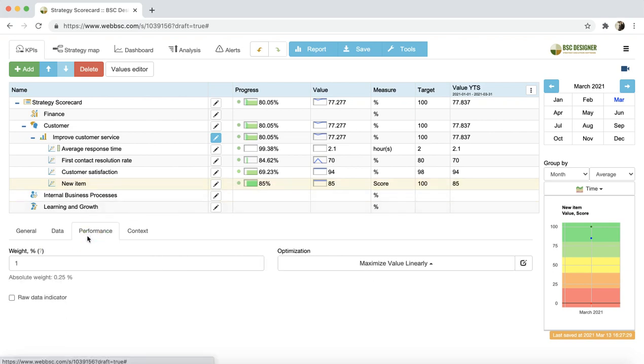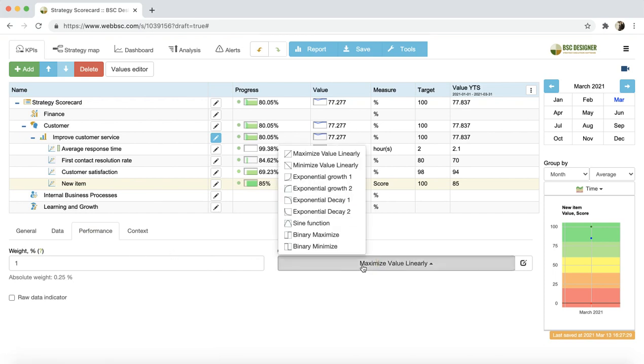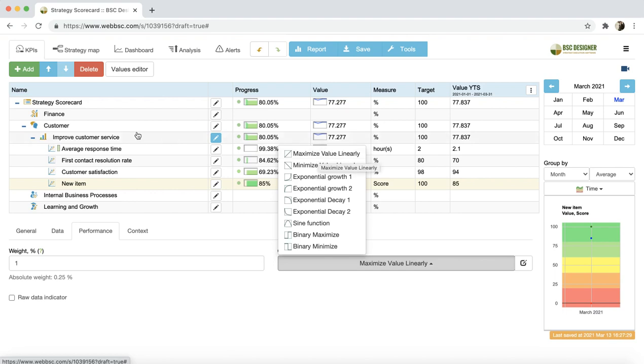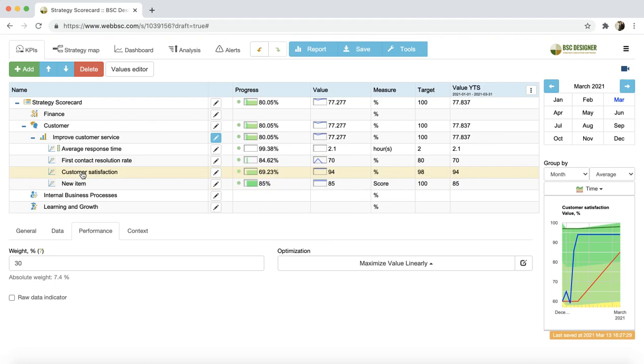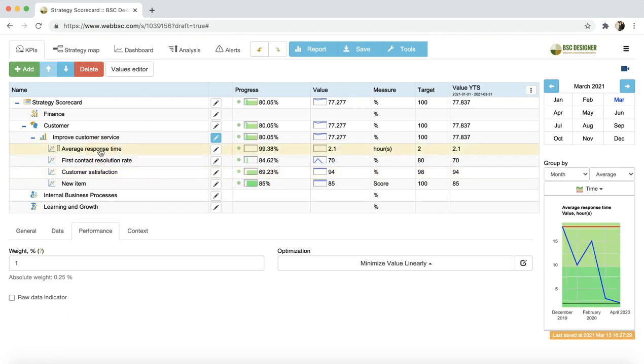On the Performance tab, you can select the optimization function for the indicator. There might be indicators where higher value means higher performance, like for example, customer satisfaction indicator. The optimization function for such indicators is maximization. Some other indicators, like for example, response time, will increase their performance when the value decreases. In this case, the optimization function is minimization.